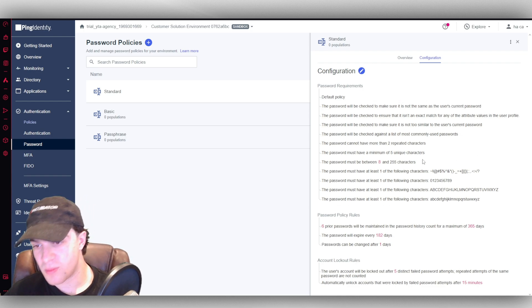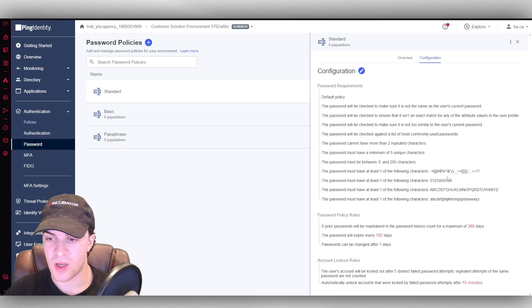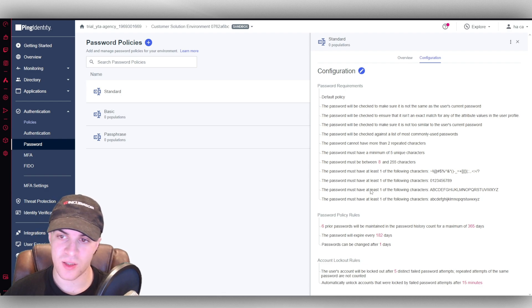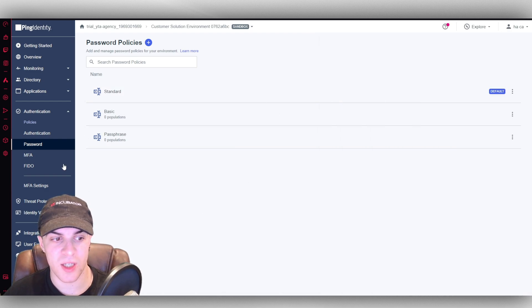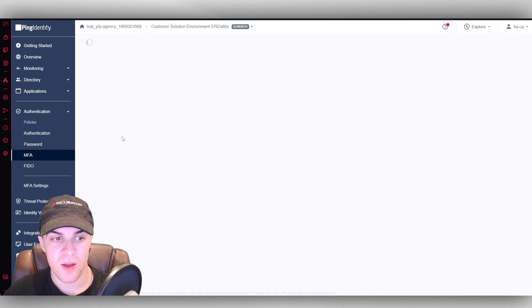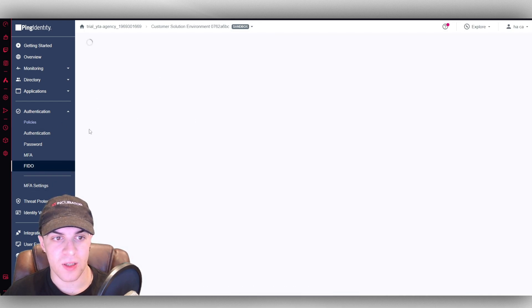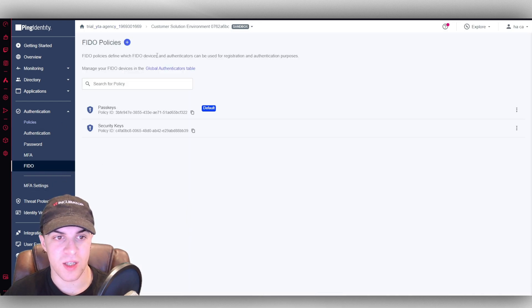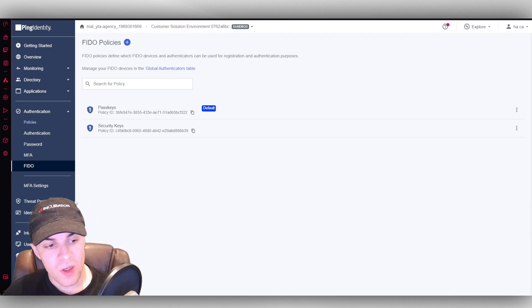So it must be this amount of characters. It must have at least one of these. So you can just change the kind of rules for passwords for your organization. You've got your multi-factor authentication, which you can change as well. And then you have this here, which is your passkey authentication stuff.